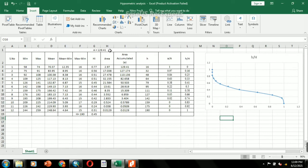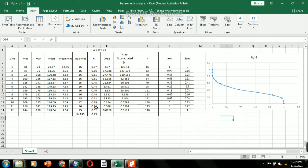The hypsometric integral is the ratio of mean elevation minus minimum elevation to maximum elevation minus minimum elevation. Here, the hypsometric integral value is 0.45, which falls under the mature stage, or equilibrium stage, of landscape development.